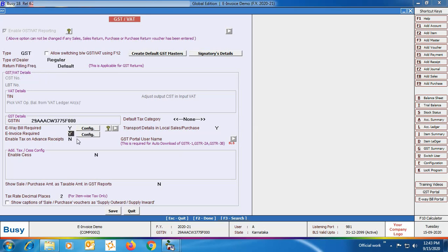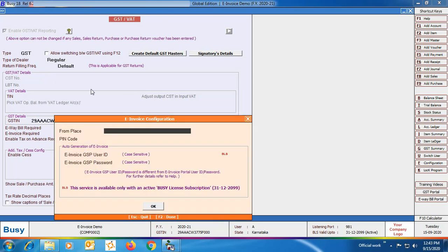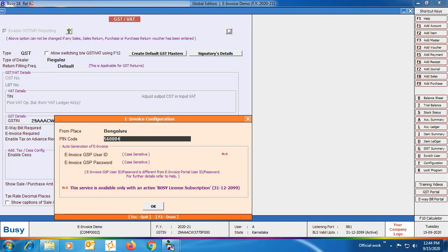Click the Configuration button and specify the 'From Place' and pin code — this is basically the place from where the goods will be dispatched, the address you have mentioned at the time of company creation. Next is the e-invoice GSP user ID and password. You need to create the e-invoice GSP user ID and password.